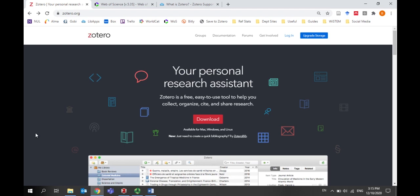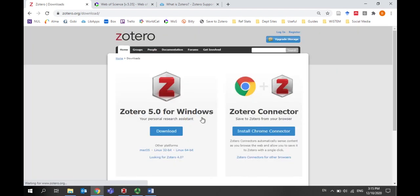You can download Zotero from Zotero.org. Click on the red download button. You'll need to download both the Zotero program and the Zotero browser connector.